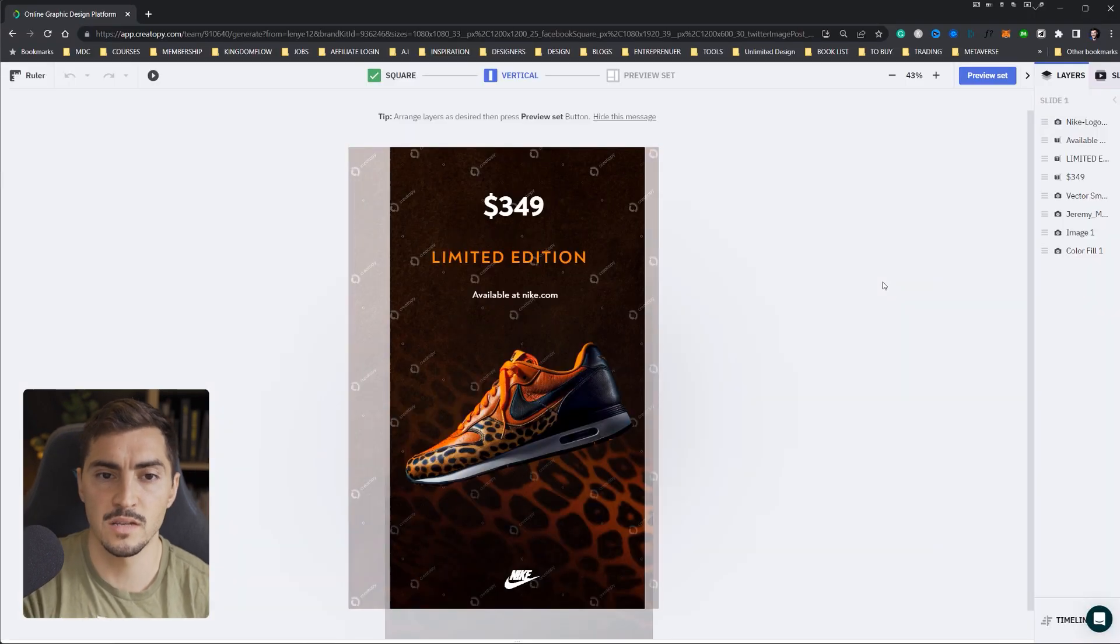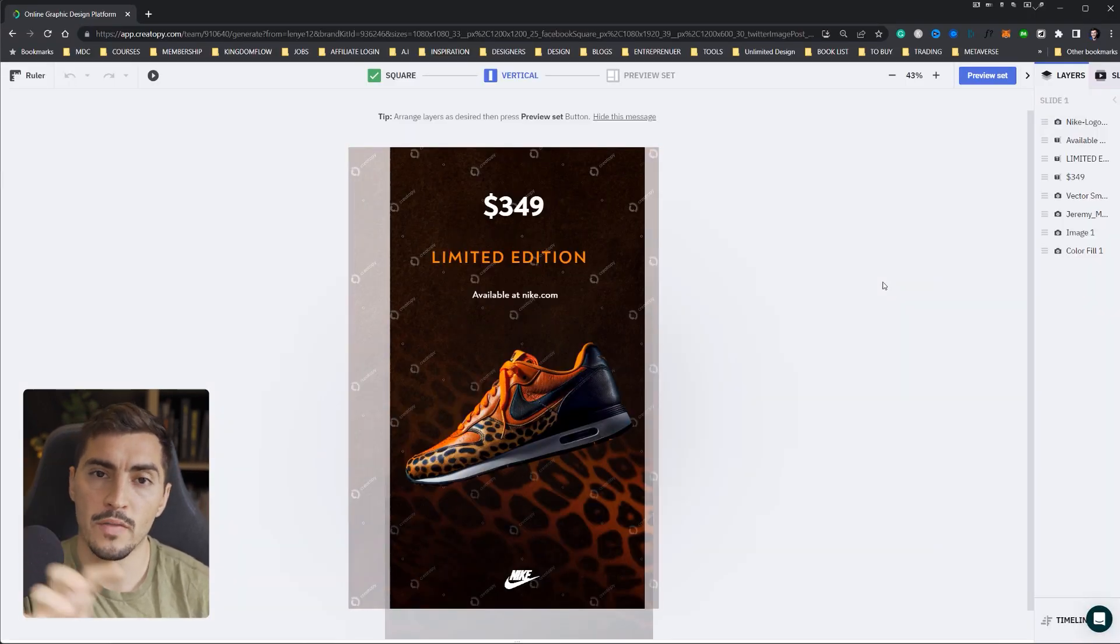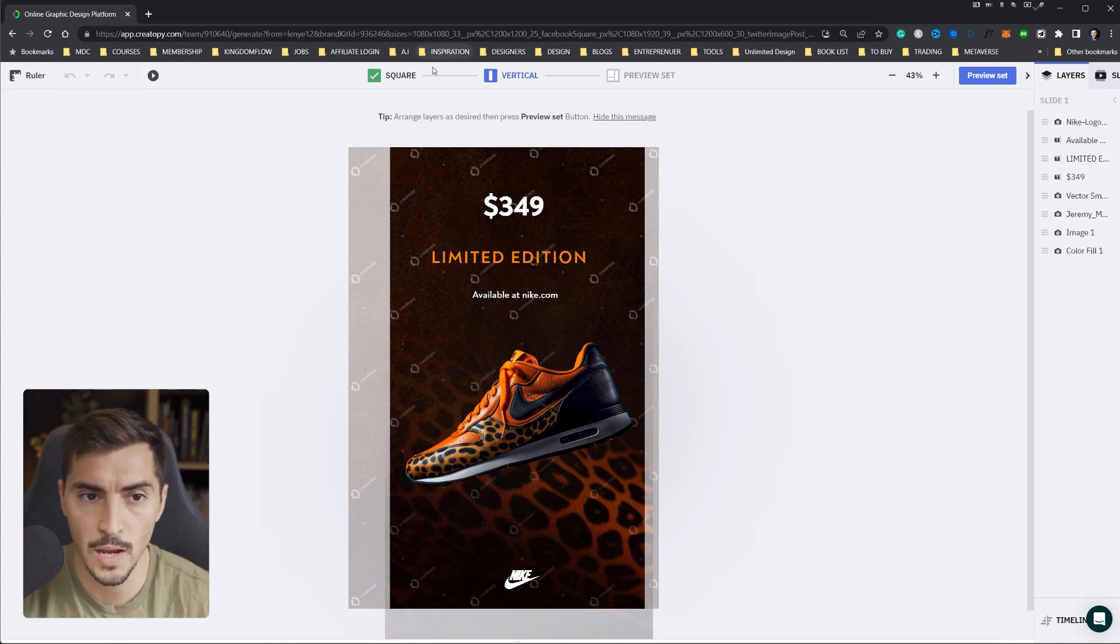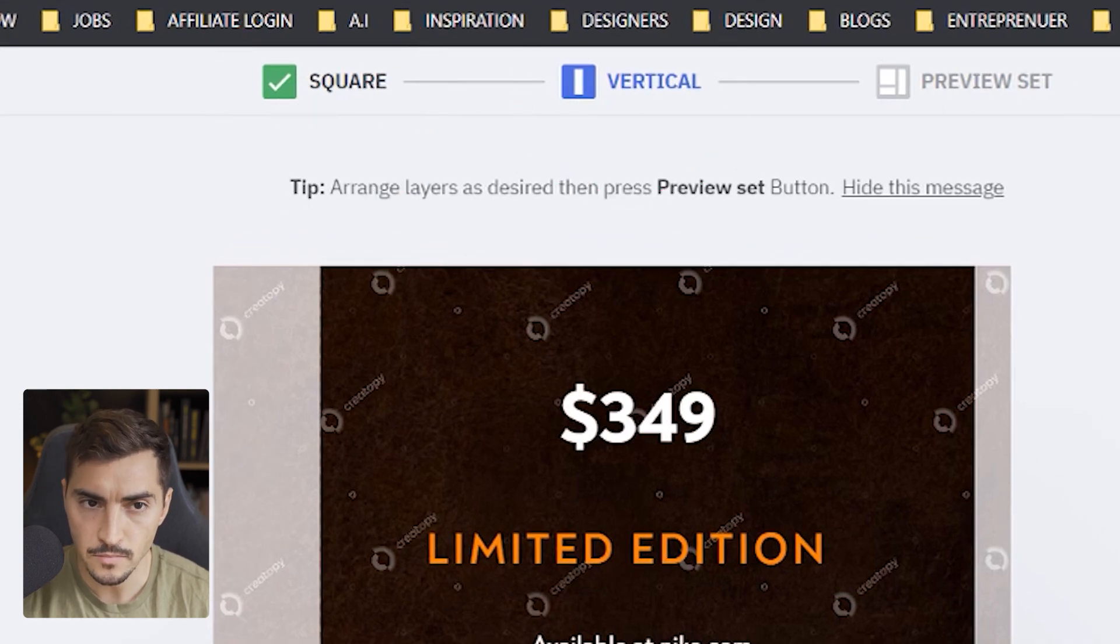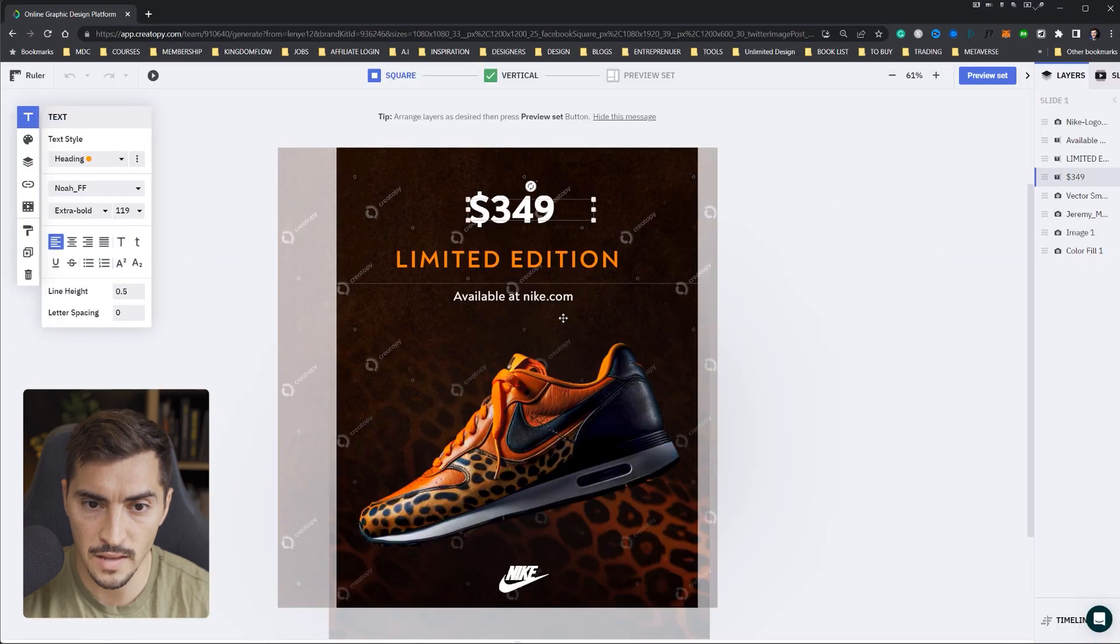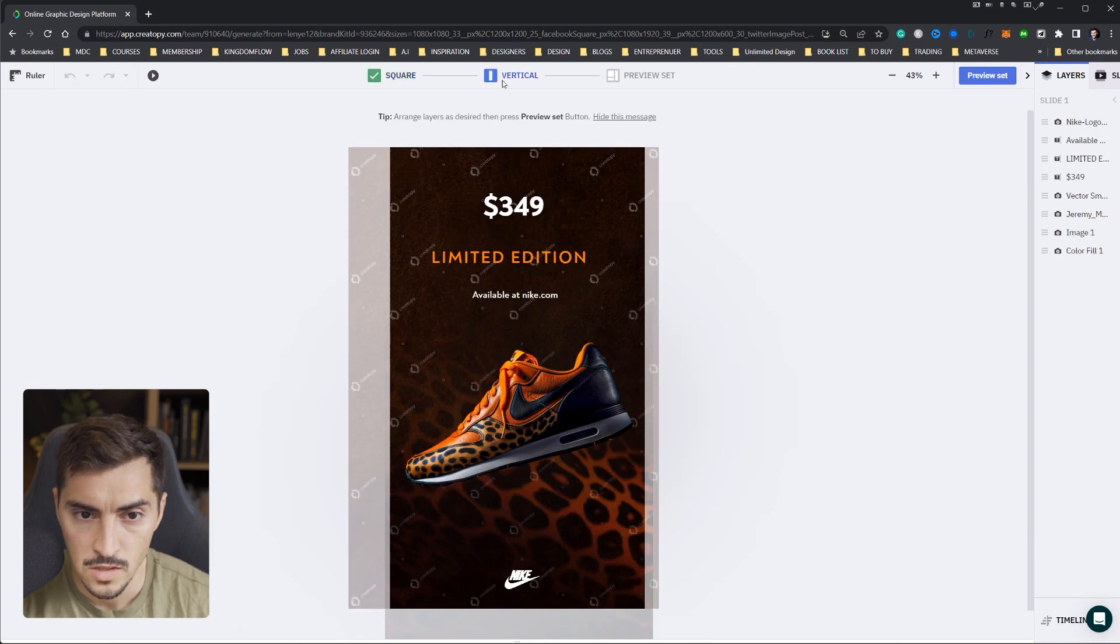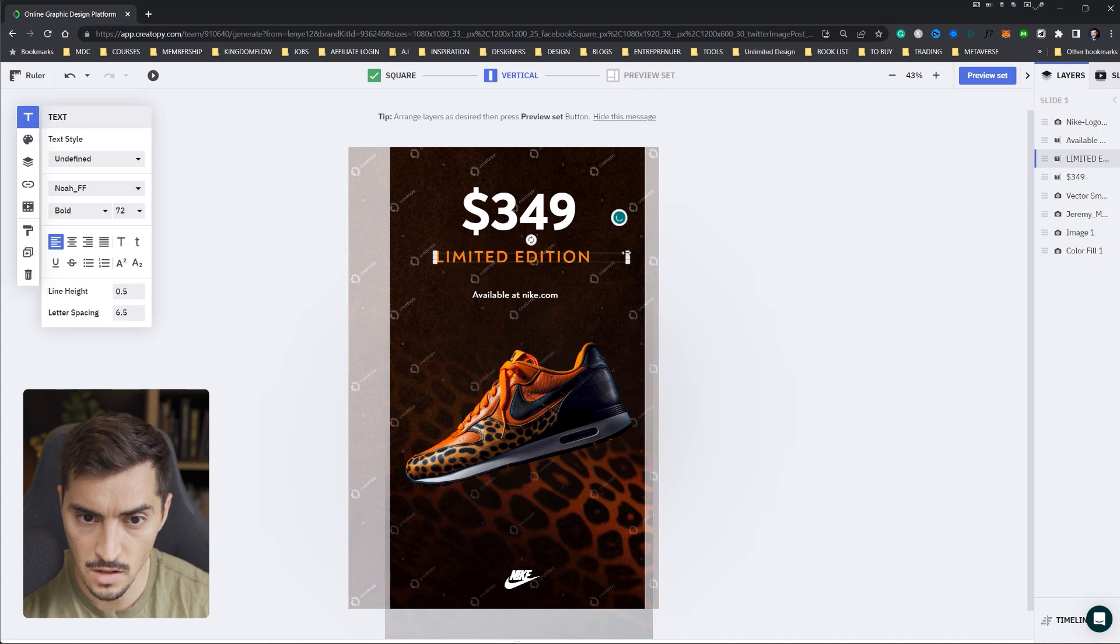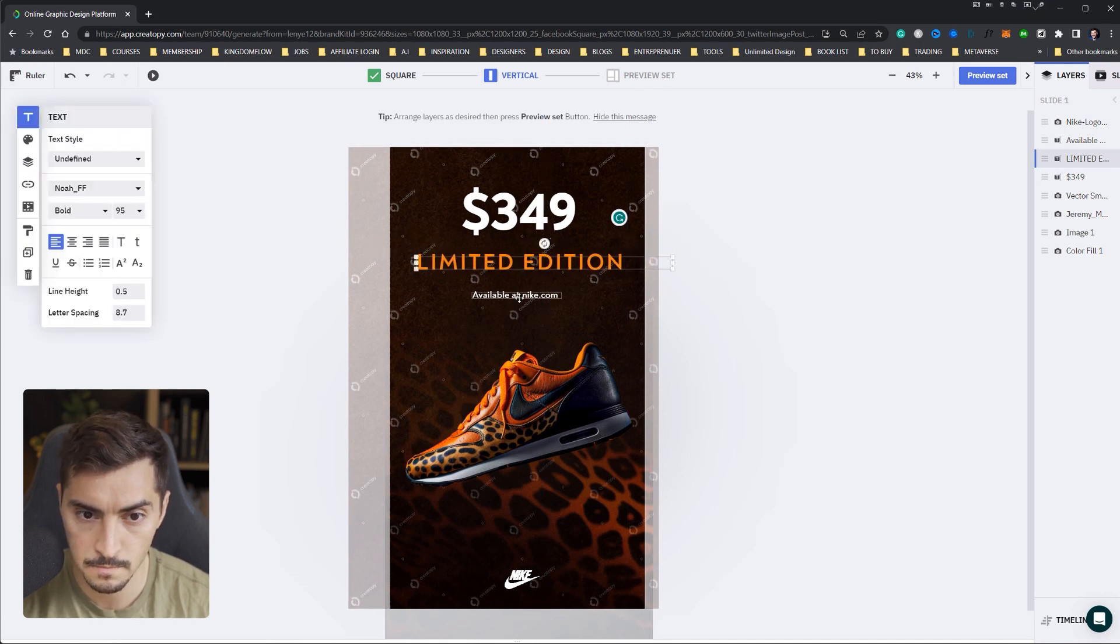And so all I've got to do from there is go down to the bottom and click generate a set in selected sizes. So I've selected around seven sizes. And what I'm going to do now is actually move around the design to fit the overall vertical, square and rectangle sizes. So I'm in square. At the top, you can see we've got square, vertical and preview set. So it's on square. I can move things around, make things a bit bigger and it will adjust. But I'm going to click on vertical.